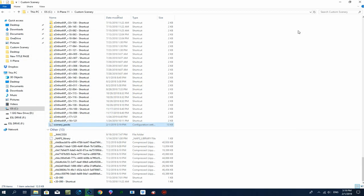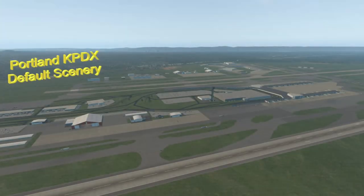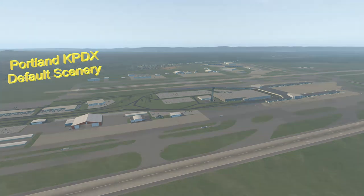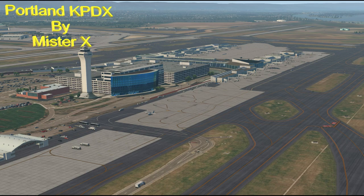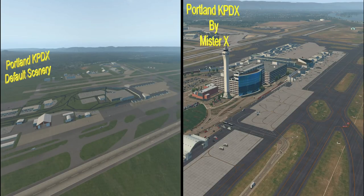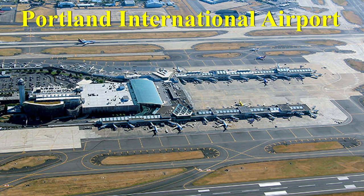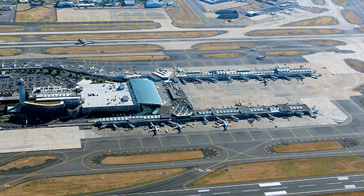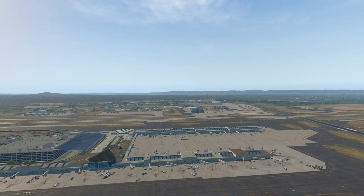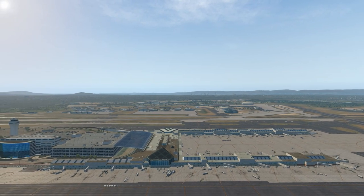So let's go and have a look. This is Portland default scenery as we saw previously. This is the new one by Mr. X. Isn't that amazing? Now let's have a look side by side. Look at the difference, and this is free scenery, guys. And this is the real airport, this is a photo of it. So that is just awesome, isn't it? It's a great amount of work he's done.